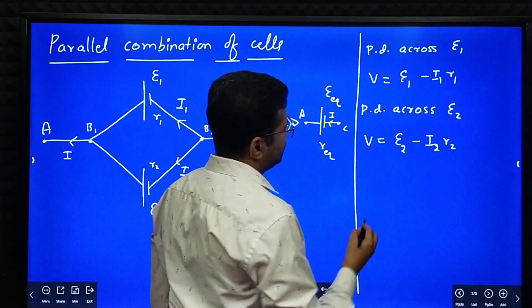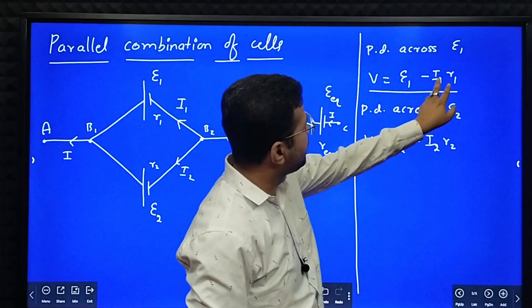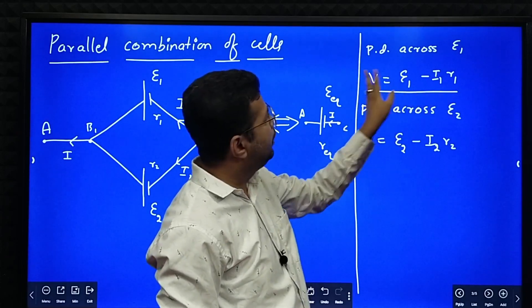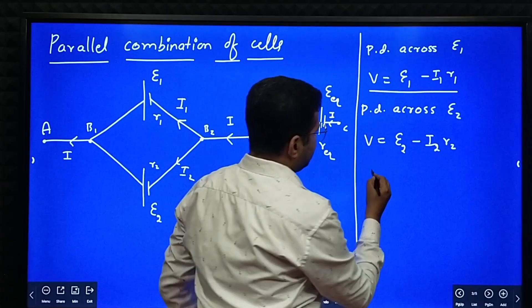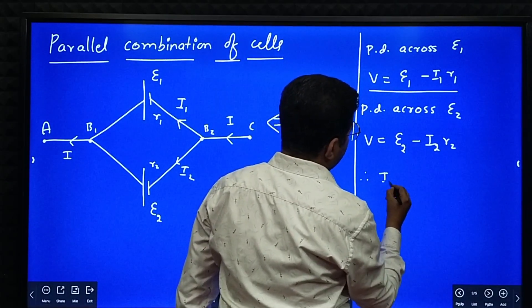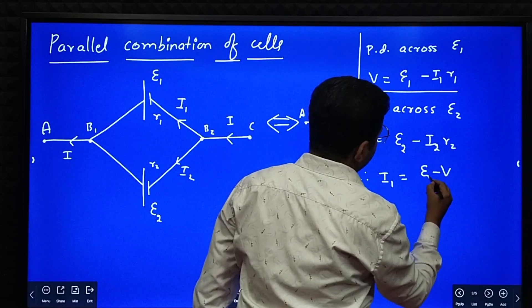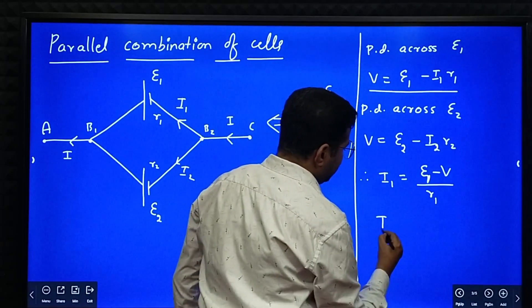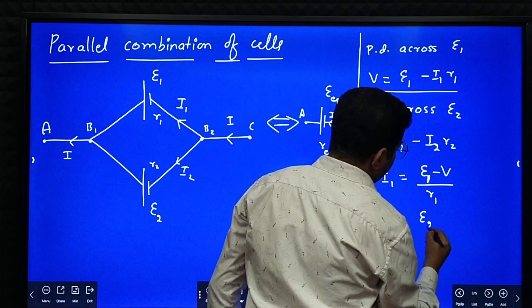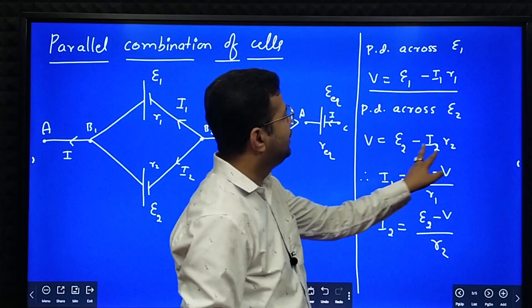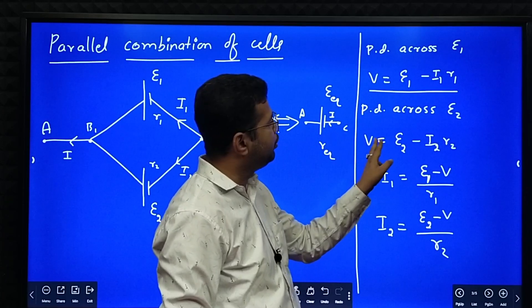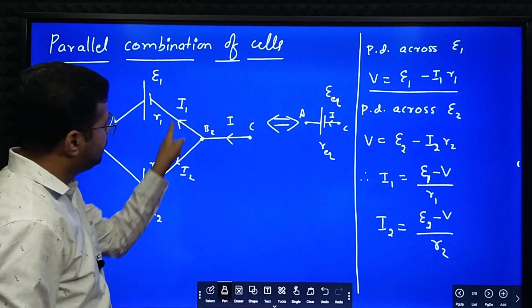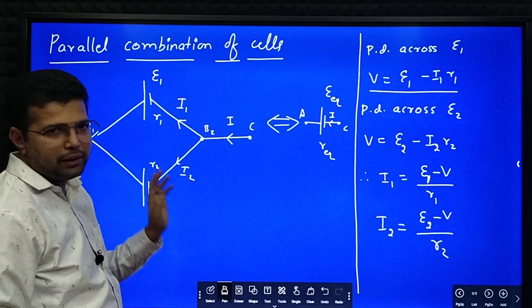Now we write equations for I1 and I2. Simplifying the first equation: I1R1 = E1 − V, therefore I1 = (E1 − V) / R1. Similarly, I2R2 = E2 − V, so I2 = (E2 − V) / R2. At the junction, I = I1 + I2.